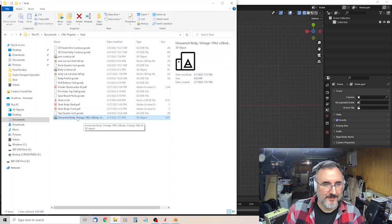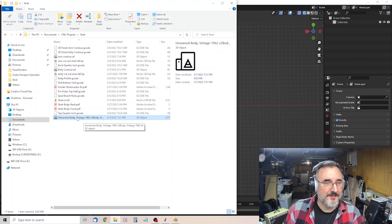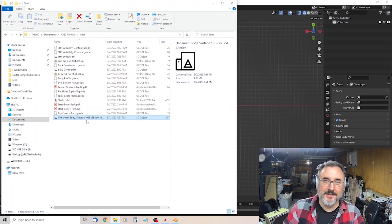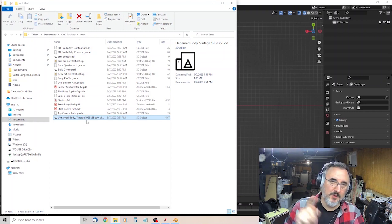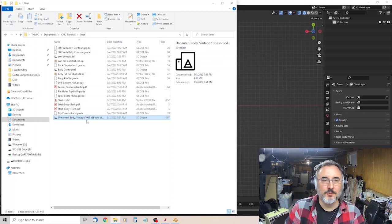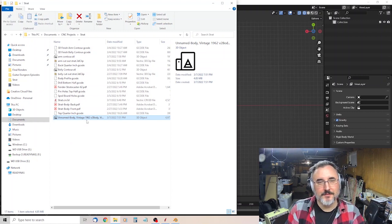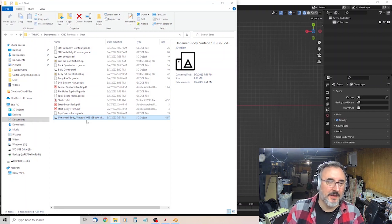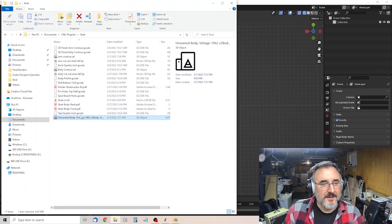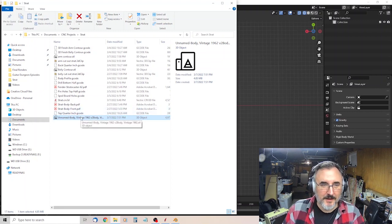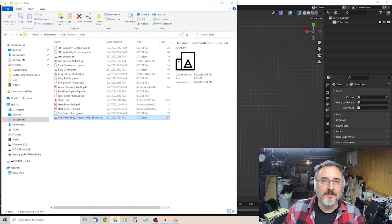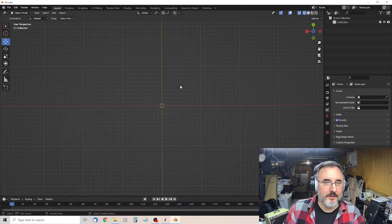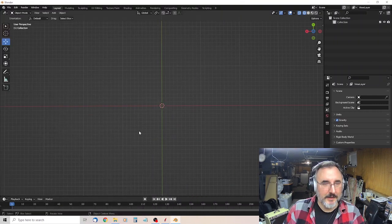But anyway, it's an STL file. I included it in the drive, my Google Drive, with all the files. So if you want to download that, you can. But if you're doing a different body style, just find an STL or a 3D file that you can import into Blender.